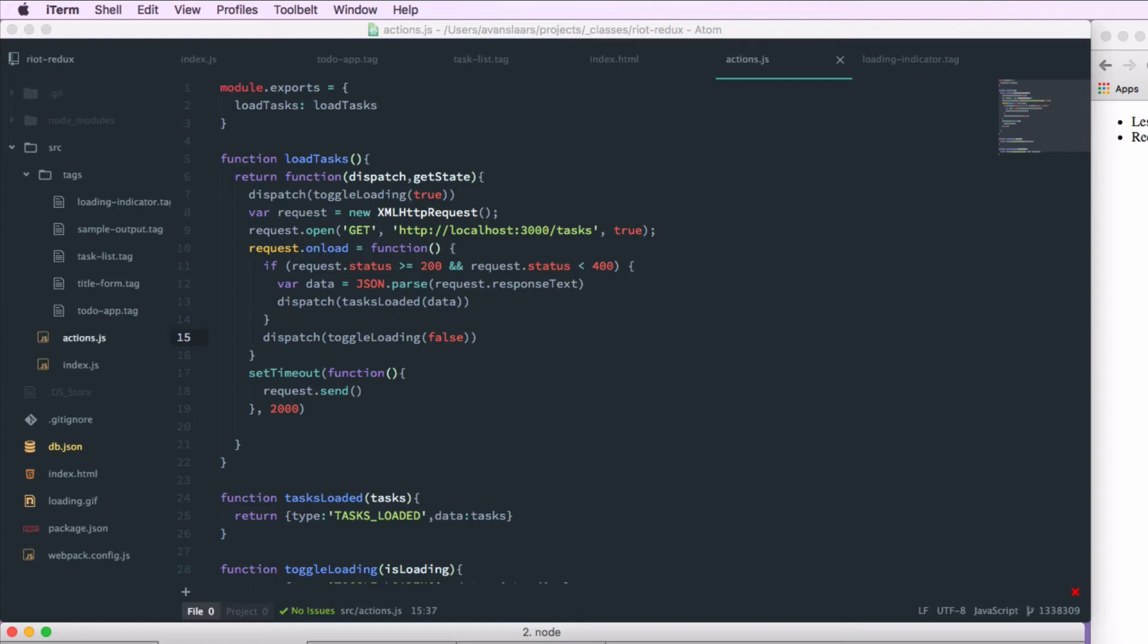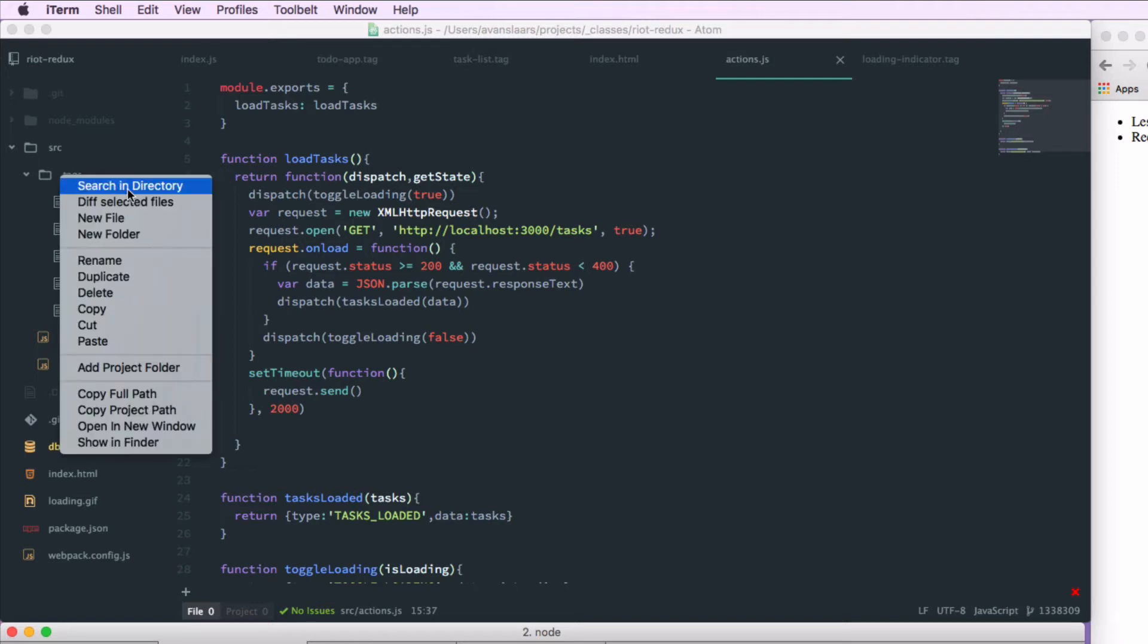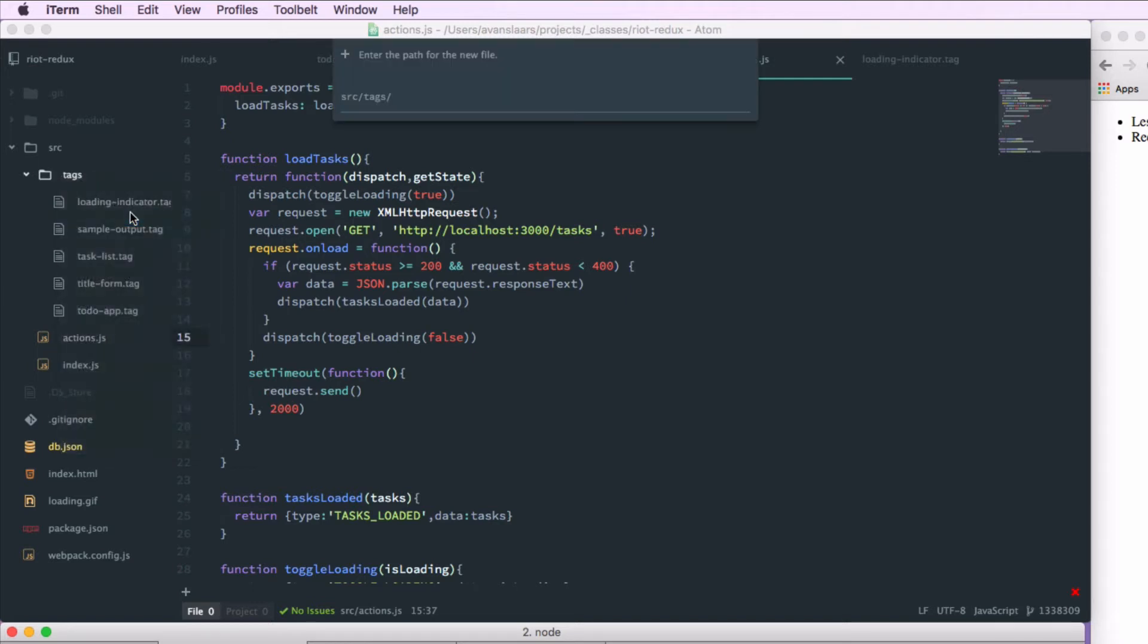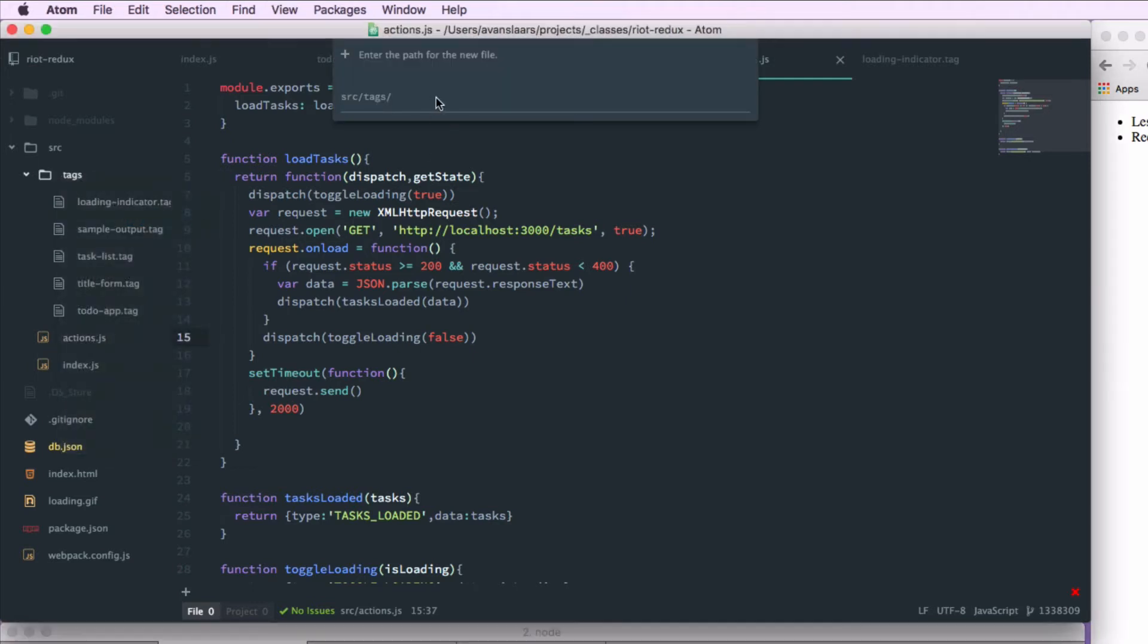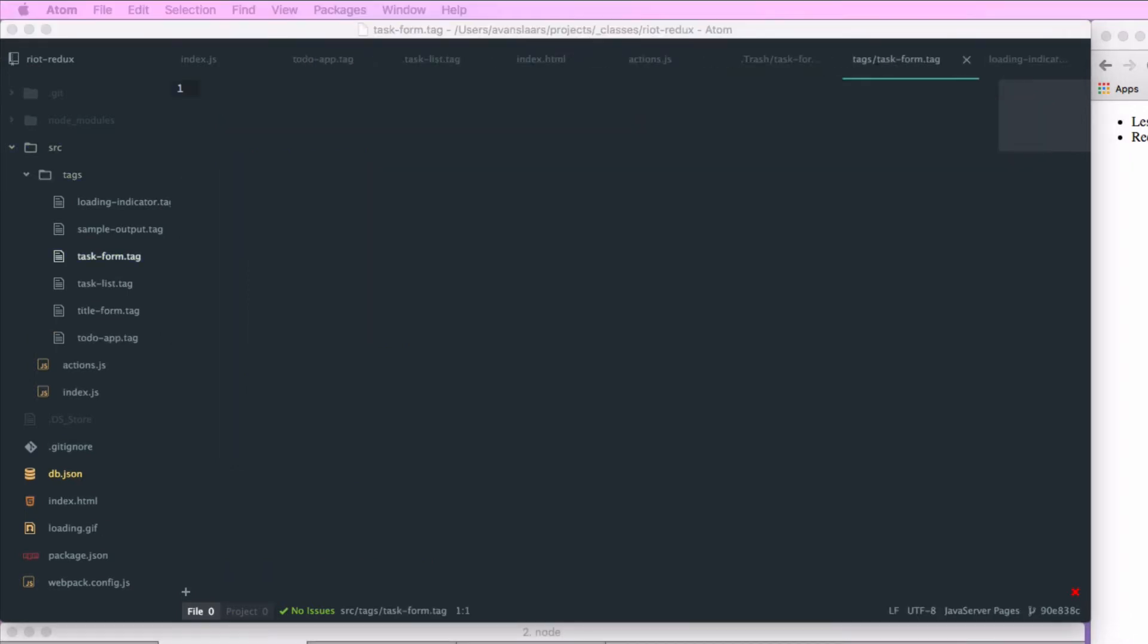So the first thing I'm going to do is create a new tag and this tag is going to hold the form to add a new task. So we'll add a new file and I'm going to call that task-form.tag. And in that file, go ahead and give it its root tags. And we're going to need some form tags.